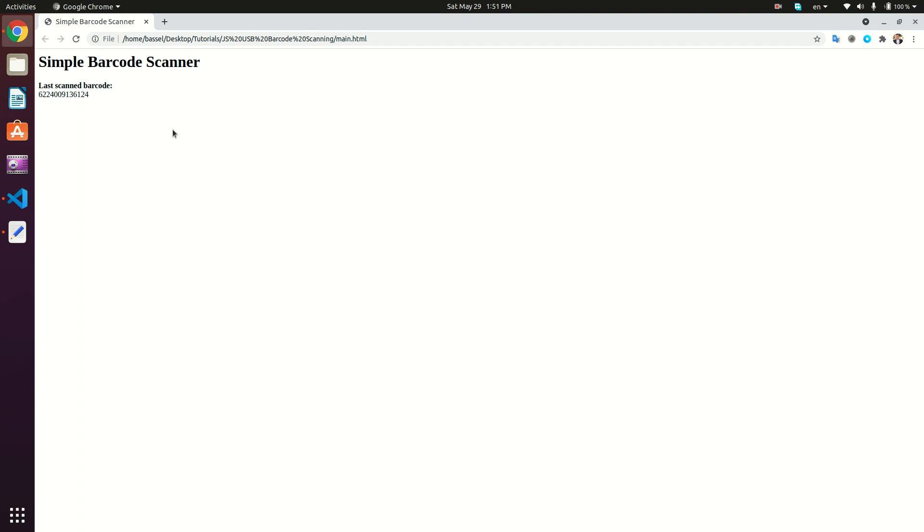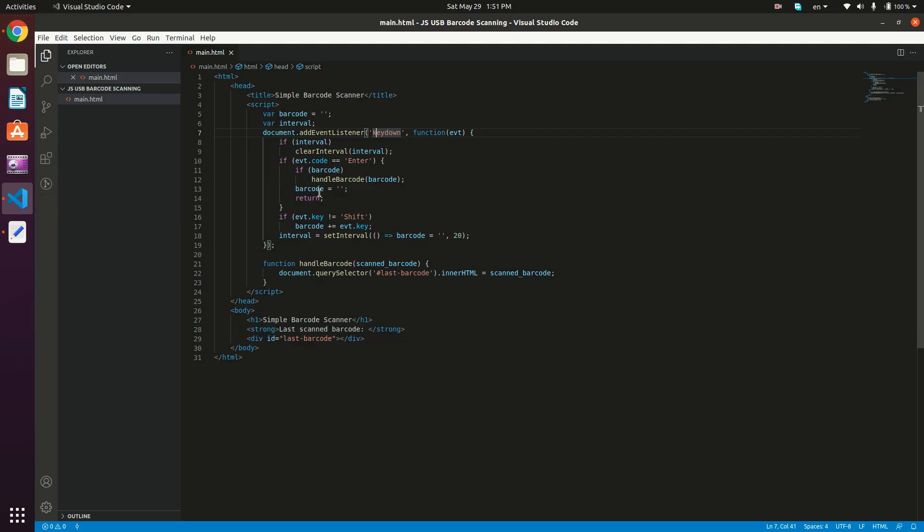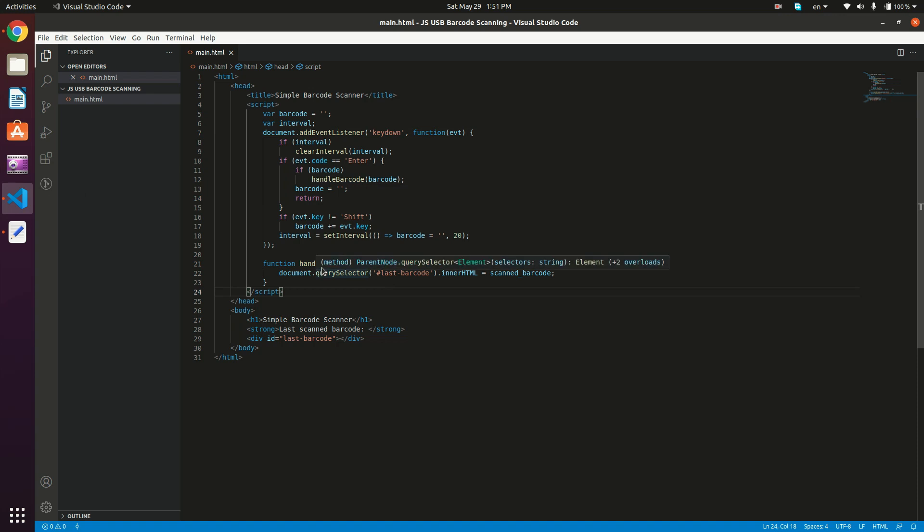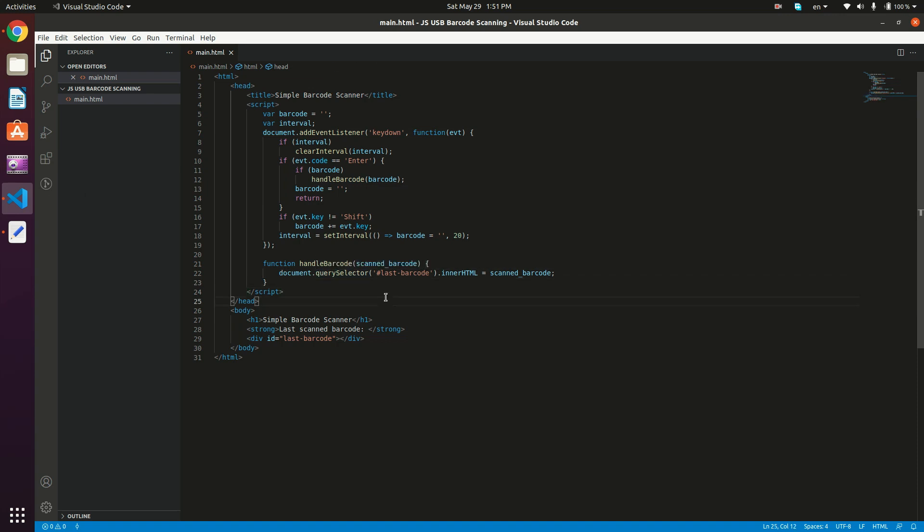So this is how you can read the barcode from a USB device and then use this scanned barcode and call whatever method or do whatever logic that you want. So that's it guys for this video and catch you in the next one.